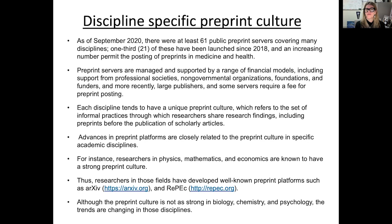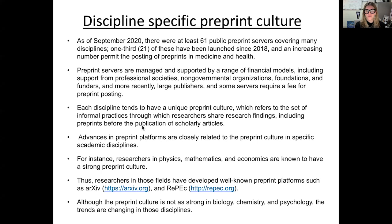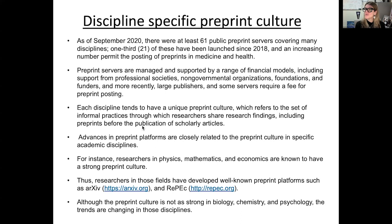The ones I'll focus on today, relevant to our health and science field, are free preprint servers. Each discipline tends to have a unique preprint culture, so it's important to discuss with your mentors the proper preprint server to utilize. In physics, math, and economics, those fields are known to have a strong preprint culture. But those of us in health sciences are relatively newer to this idea of preprints.